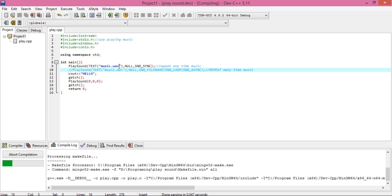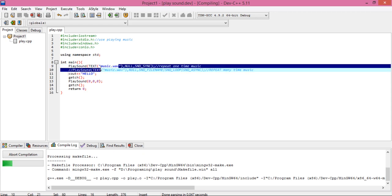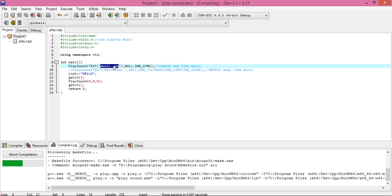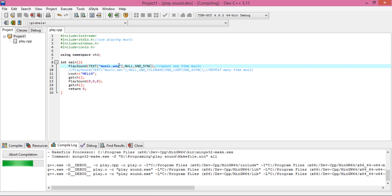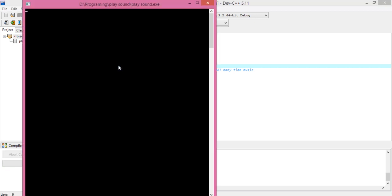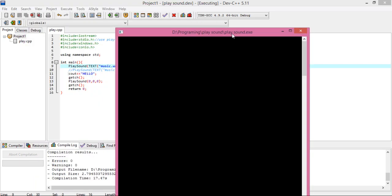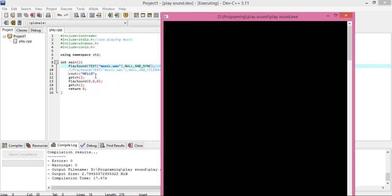Here you put your file name and that extension must be WAV. You can see that 'hello' is not printing yet — I can hear the music playing right here, but 'hello' is not printing.